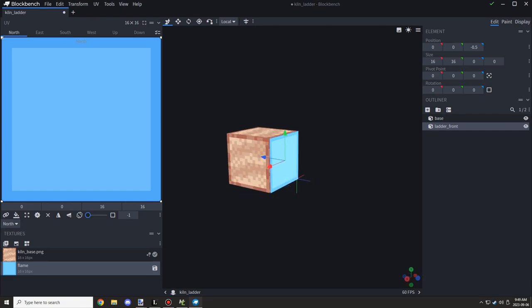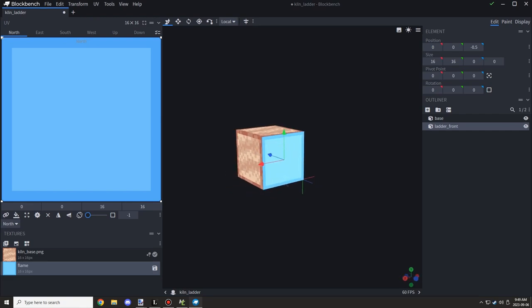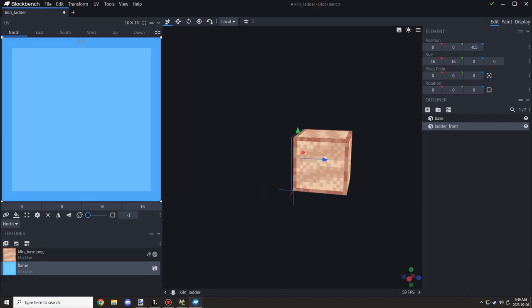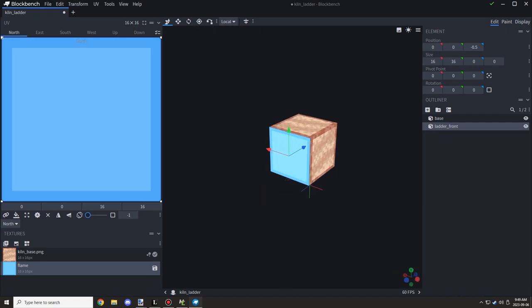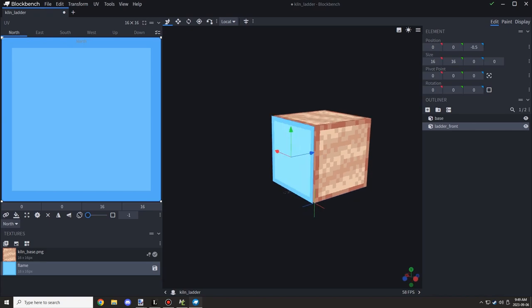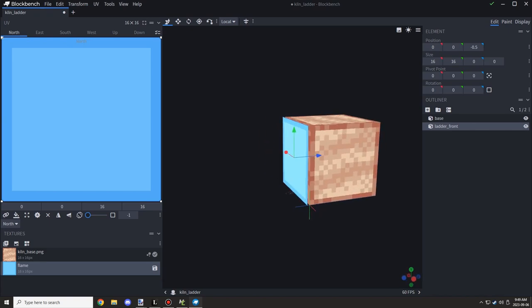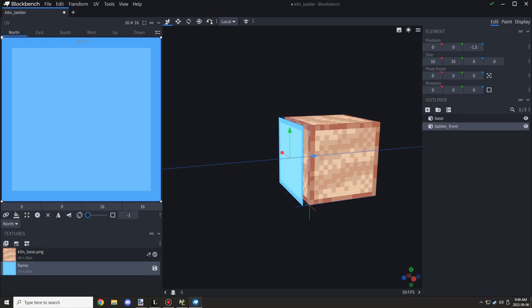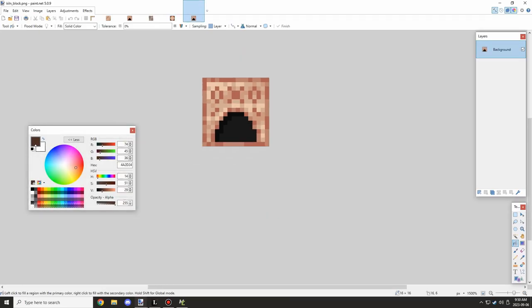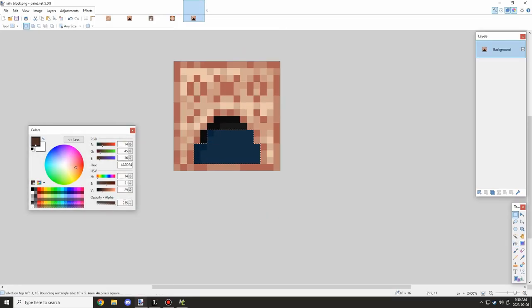And I came to terms that it probably won't be possible to do that because fire is a full block and we only need this much of the space. So I had to basically texture it all myself, which is okay. It takes a little bit more time.